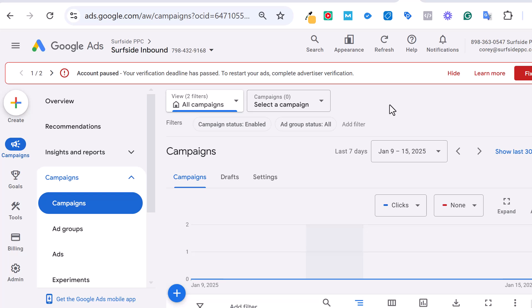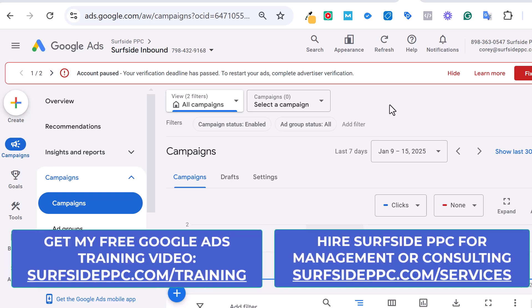Today, I'm going to be going over Google Ads advertiser verifications. You may get a notification in your account to complete the advertiser verification. These are required. Any client I'm working with, I always tell them if I see the notification, I send it to them immediately and say make sure you complete this. Otherwise, it will pause your campaigns.